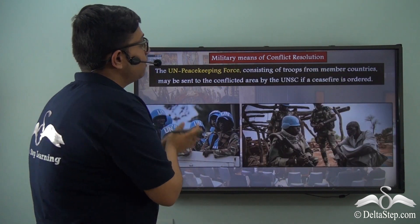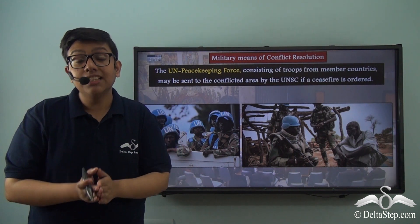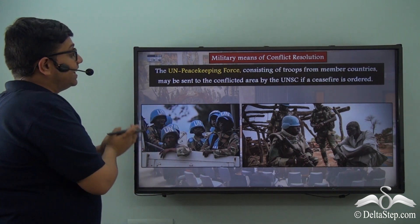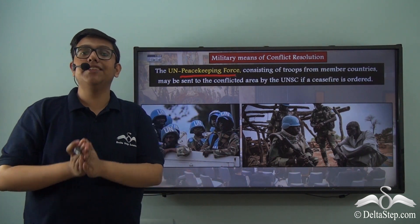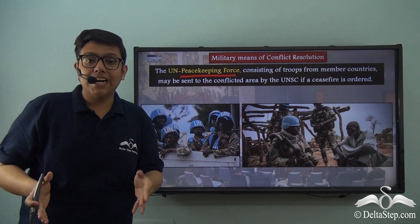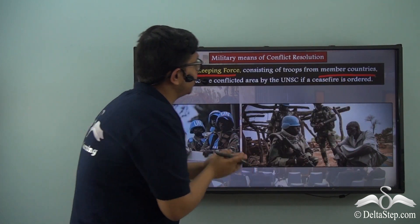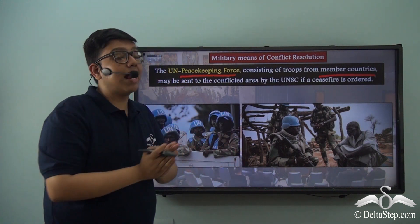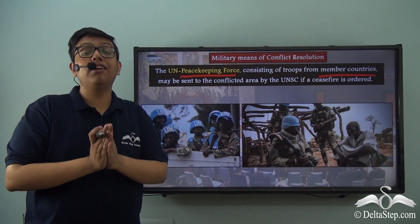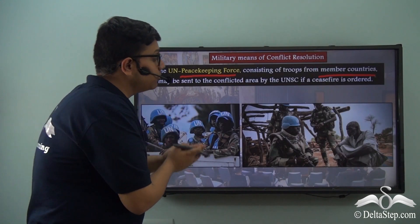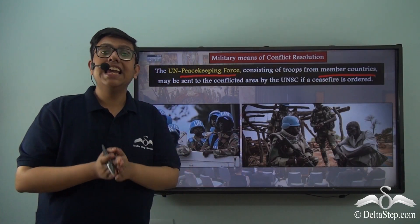Another primary function of the Security Council, related to military means of conflict resolution, is its power to deploy the United Nations Peacekeeping Force — the same soldiers wearing blue helmets. The United Nations Peacekeeping Force consists of troops from all member countries of the United Nations. They may be sent to conflicted areas by the Security Council if a ceasefire is ordered or if conflict has been ongoing for a long period. We see glimpses of the peacekeeping force in action, also helping civilians who are stuck in conflict zones.